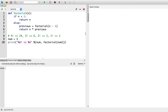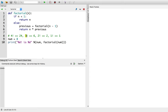Right here I have this factorial function. Factorial is just, when you get the factorial of 1, you get back the value of 1. When you do the factorial of 2, that's 2 times the factorial of 1, which is 2. And if you do the factorial of 3, that's 3 times the factorial of 2, which is 2 times the factorial of 1, which is 1.